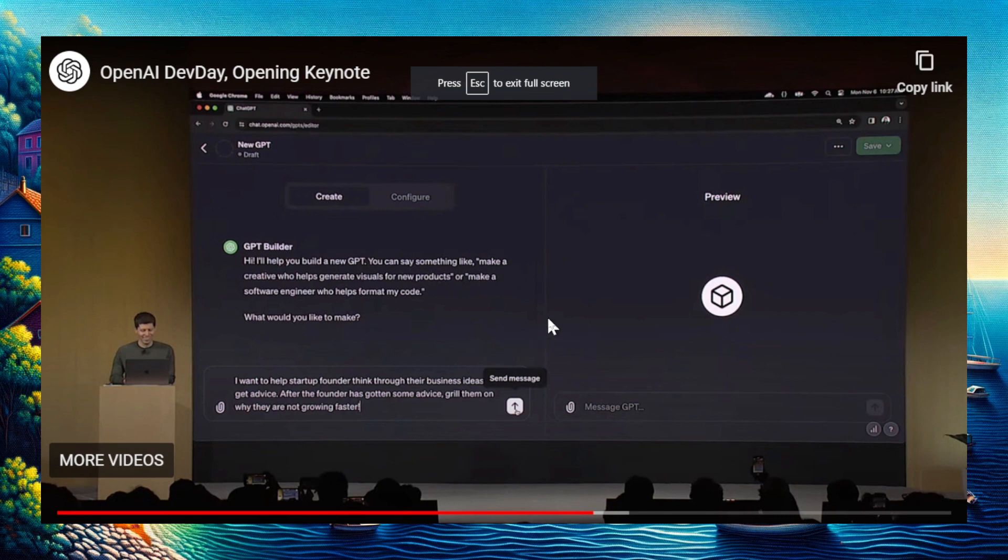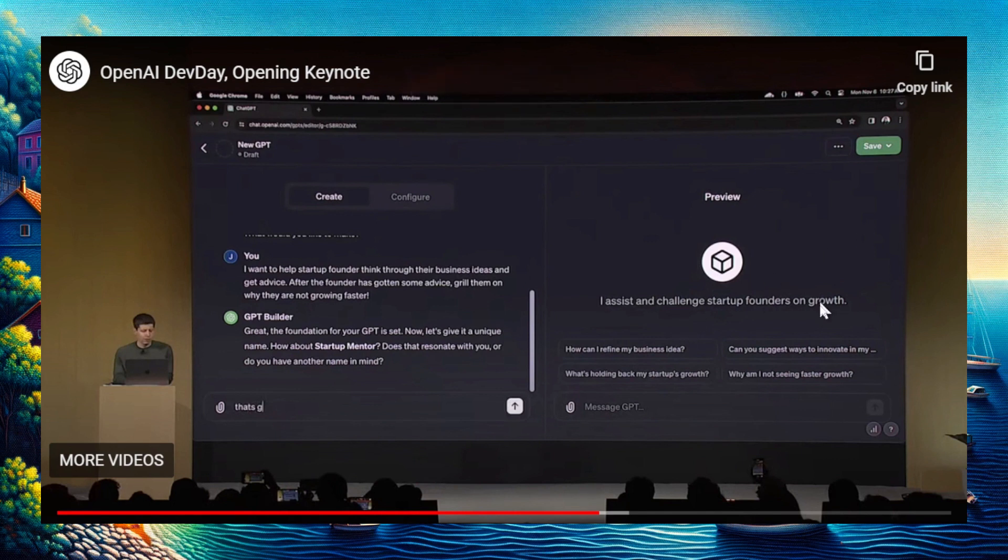He writes, 'I want to help startup founders think through their business ideas and get advice. After the founder has gotten some advice, I want to grill them on why they're not growing faster.' The new GPT model now has default questions about startup founders and growth.